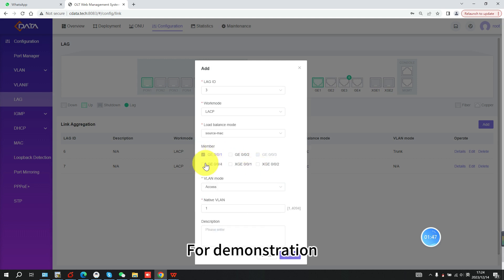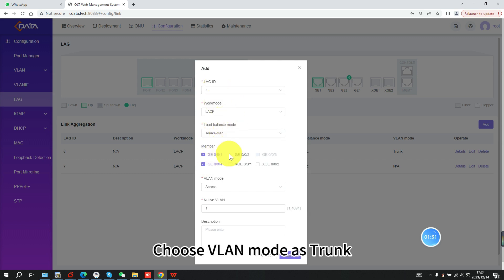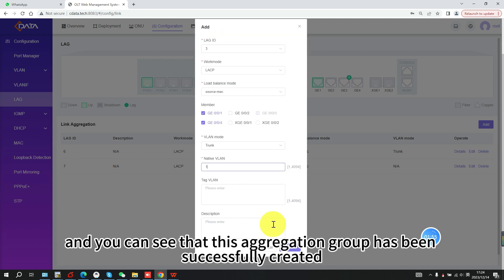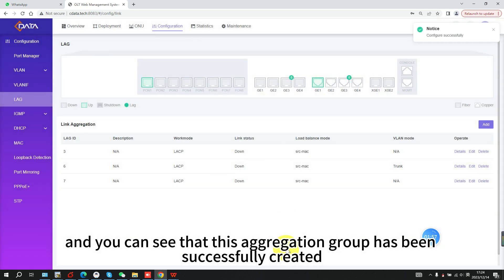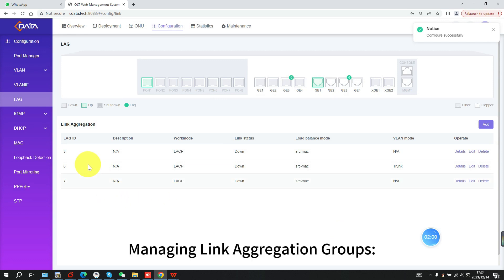For demonstration, add GE1 and GE4 to LAG3. Choose VLAN mode as trunk. Click confirm, and you can see that this aggregation group has been successfully created. Managing link aggregation groups.